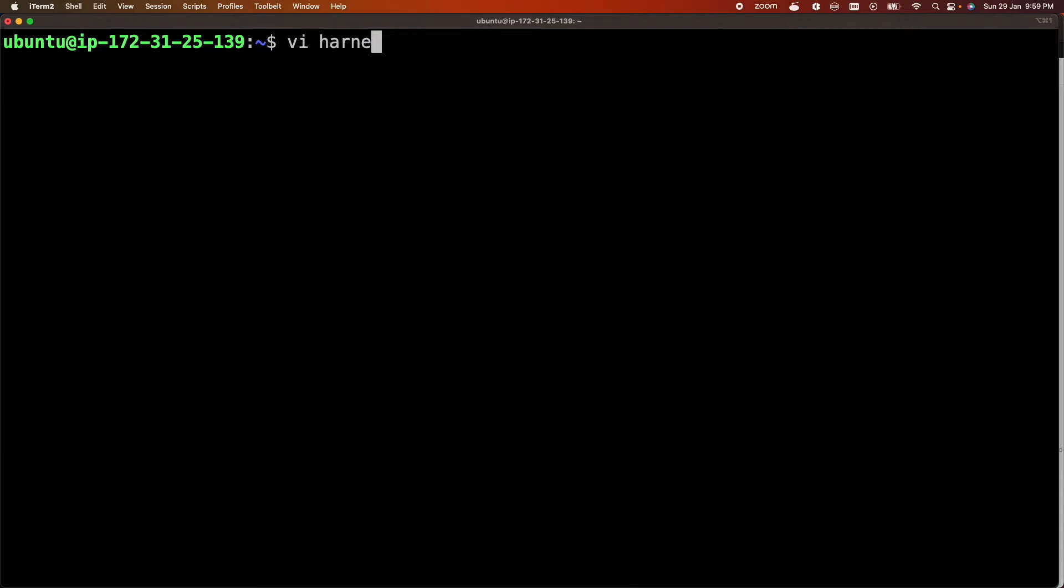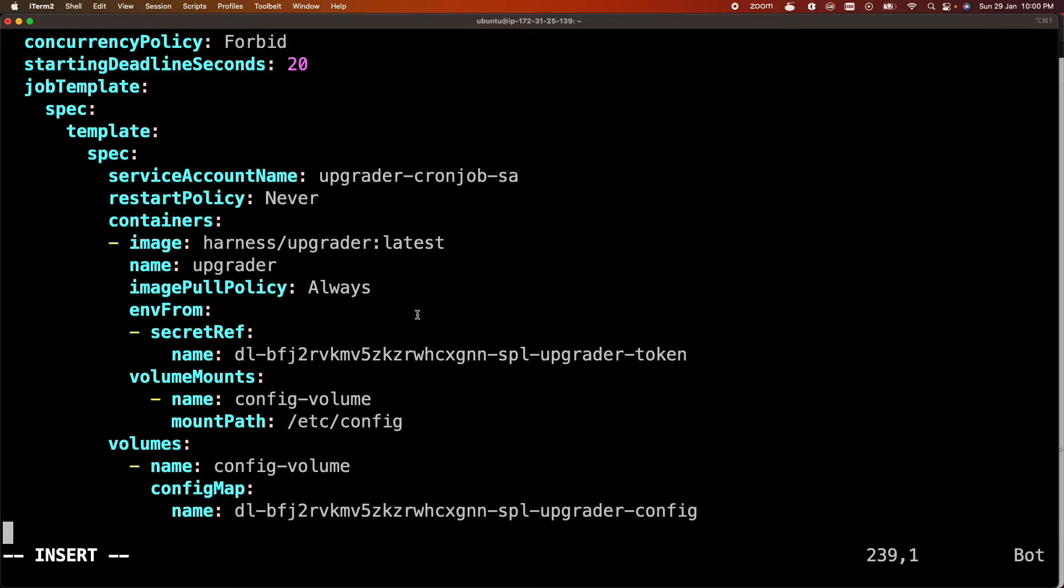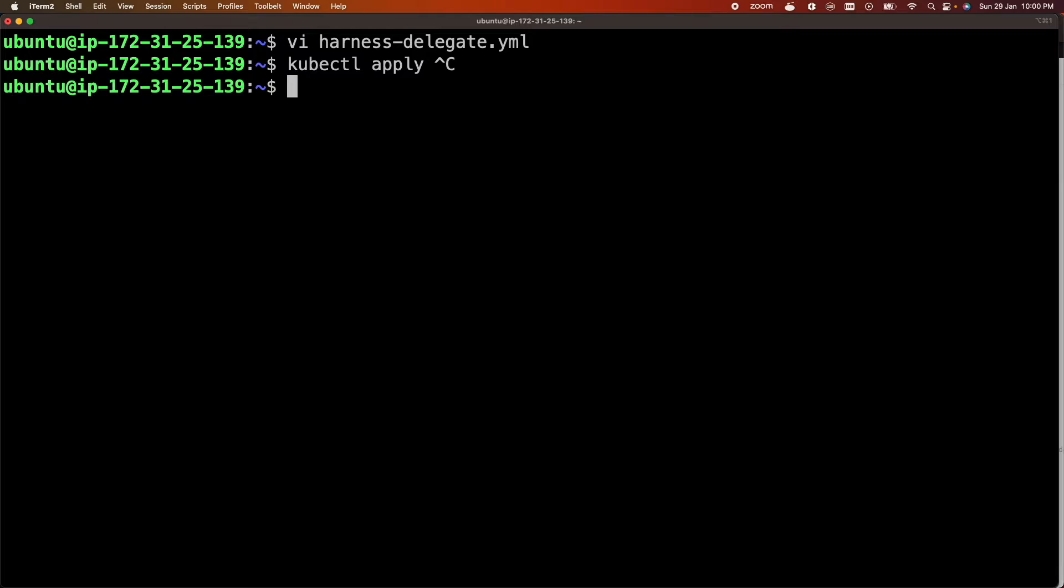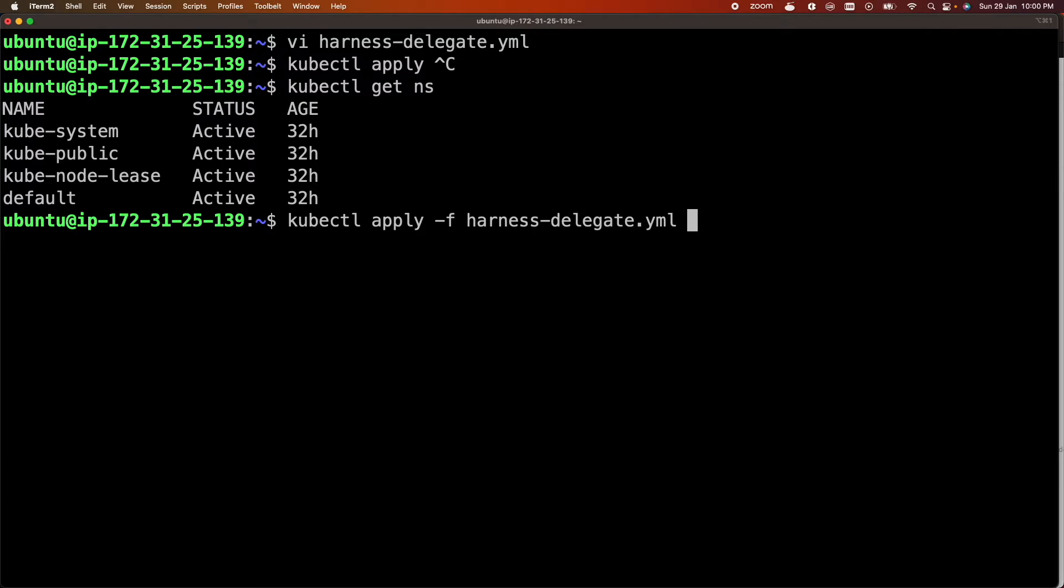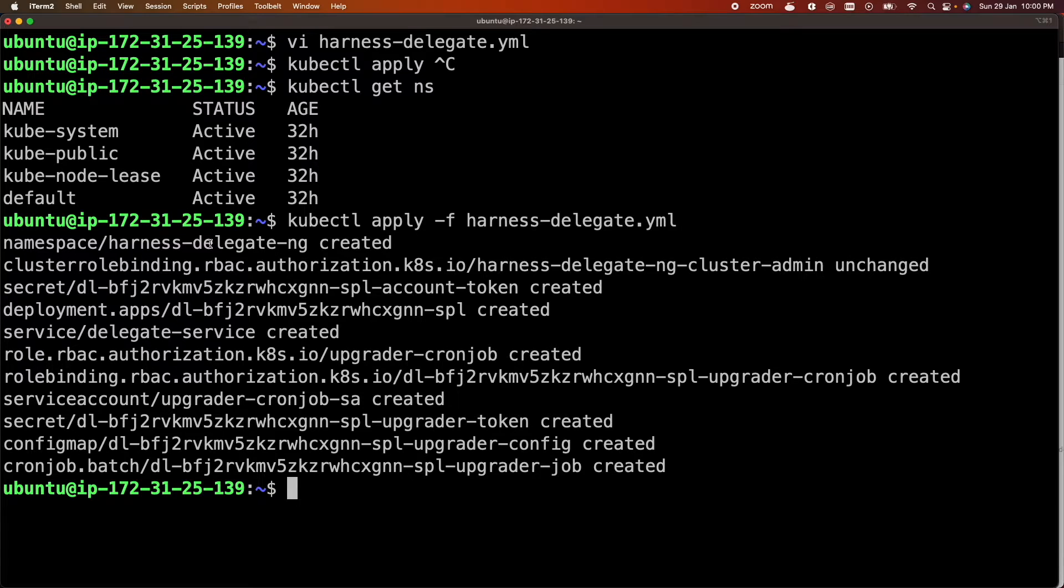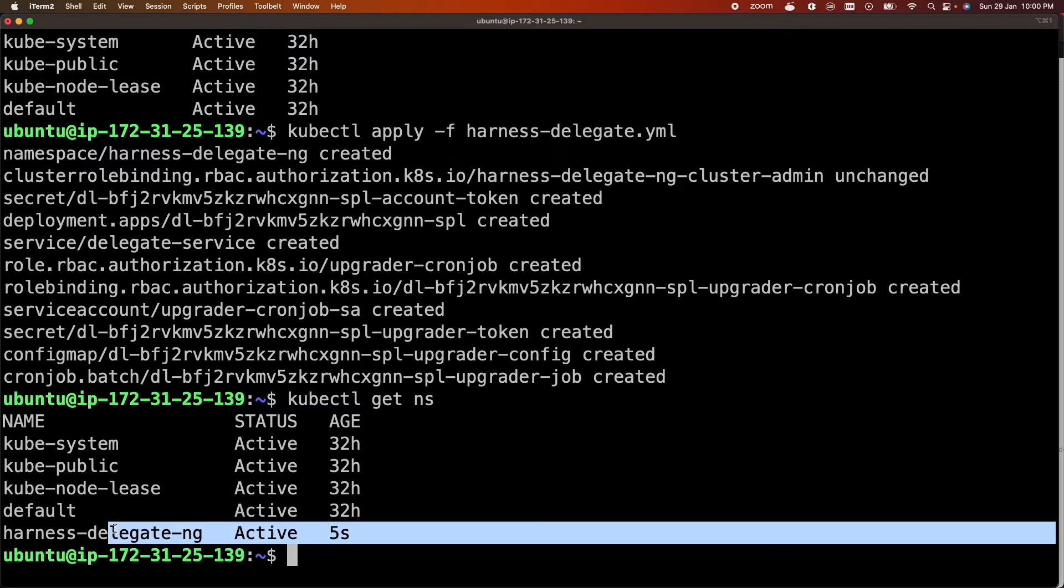I'll create a file harness delegate dot yaml kubectl apply. So before running this command let's check the namespace. So there are only four namespace right now. Now let's run kubectl apply. A new namespace harness delegate ng is created. You can check that five seconds ago.